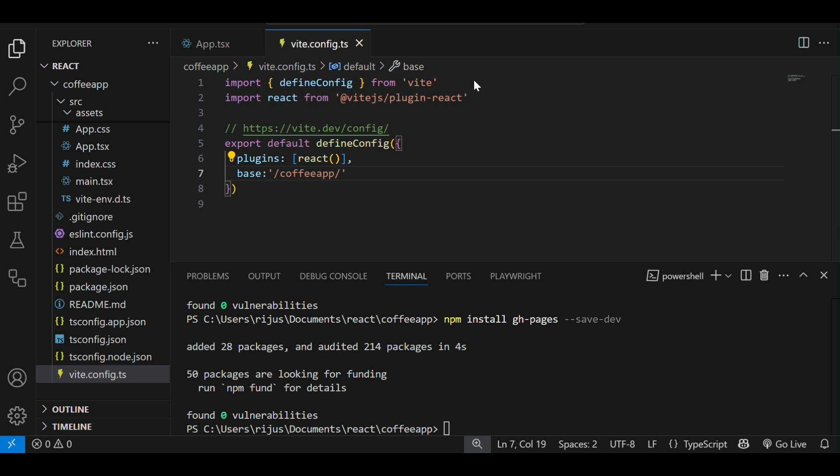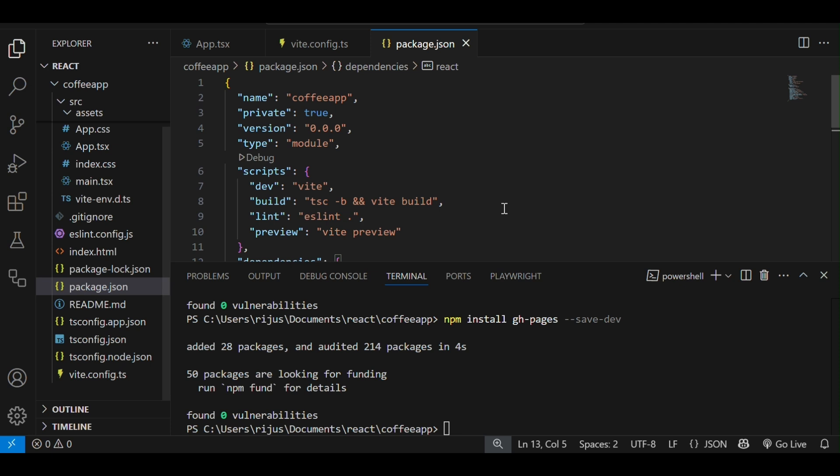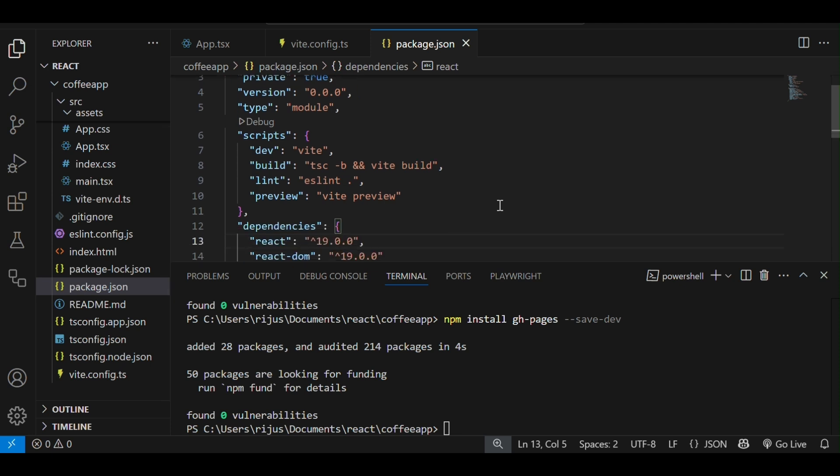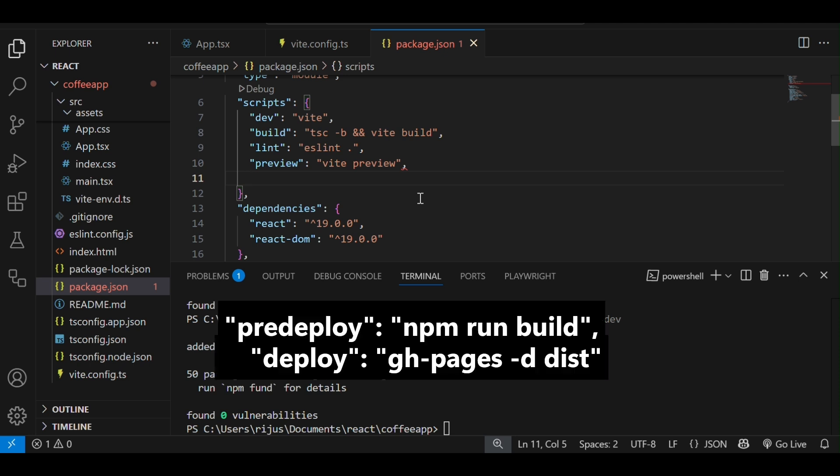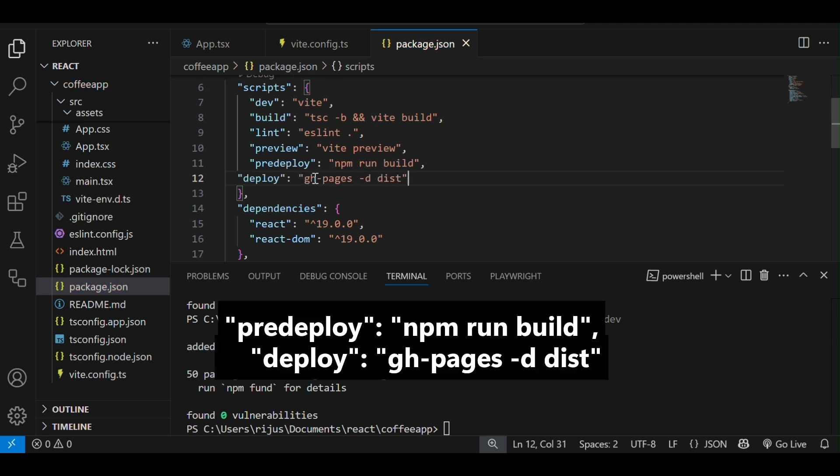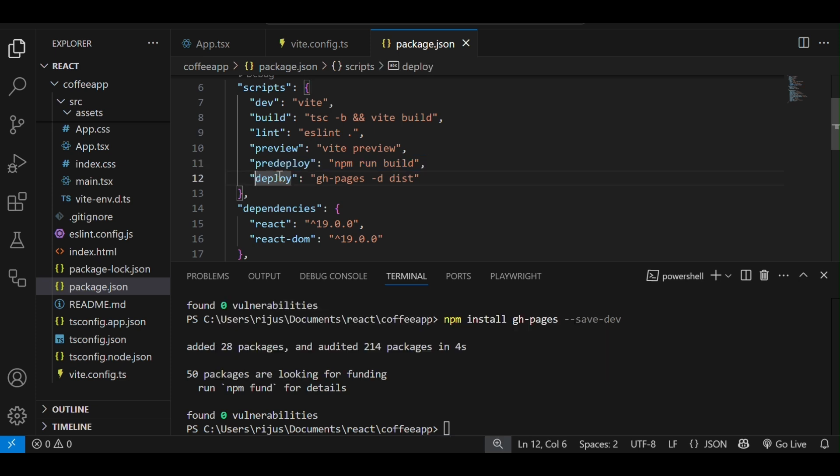Next, come to package.json. Under package.json, under scripts, we have to add two more fields. One is predeploy and deploy. Predeploy will automatically run the build of the application on deployment and deploy gh-pages -d dist will upload the dist folder to GitHub pages.